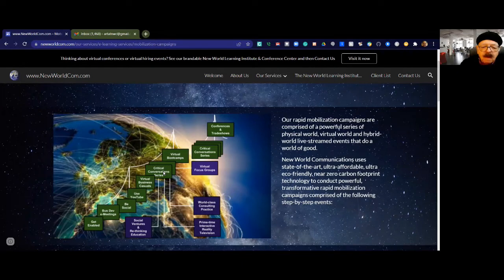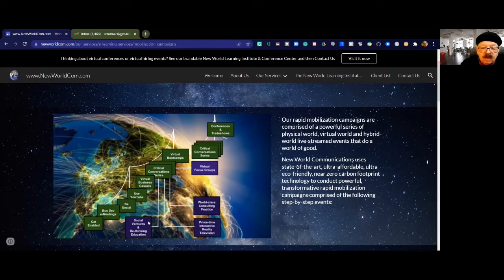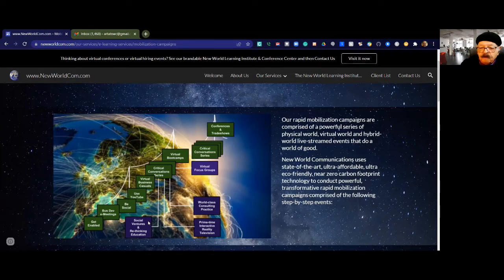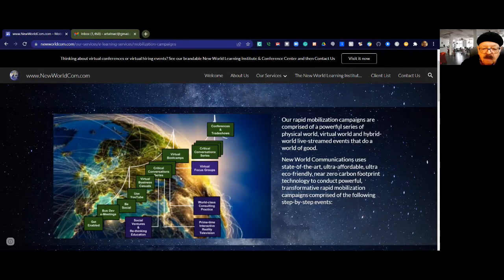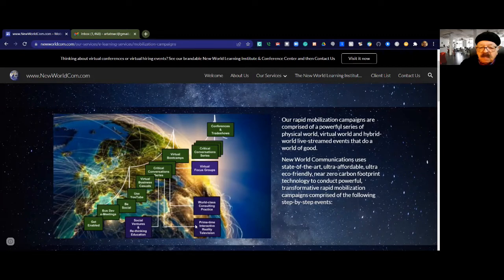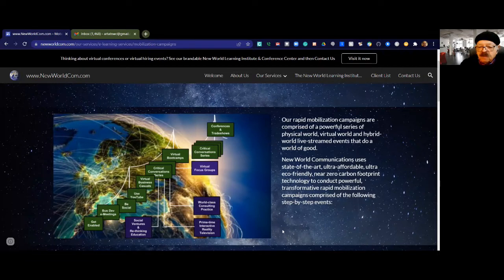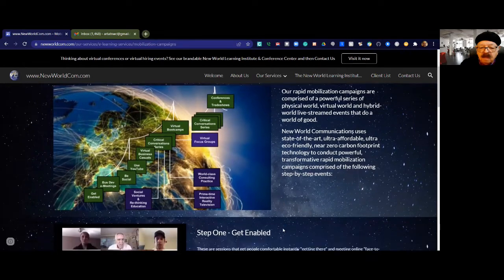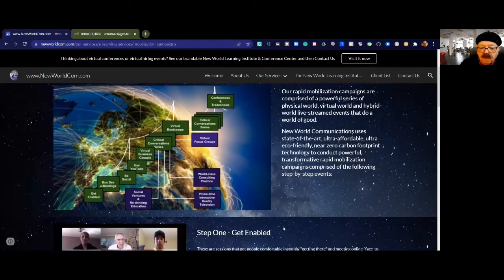Amazing things are spinning out of that, like a world-class consulting practice that we're a part of, new social ventures. We're even working with our strategic global partners to rethink education from the ground up, from the family to the school to the workplace to even the largest governments and nation states. The whole thing is building a story that we're telling using primetime interactive reality television program series, telling an educational and entertaining story about how we are reaching out and transforming the planet in a just-in-time way to take advantage of all the things that we need to take advantage of.